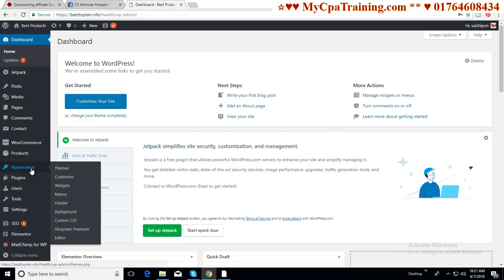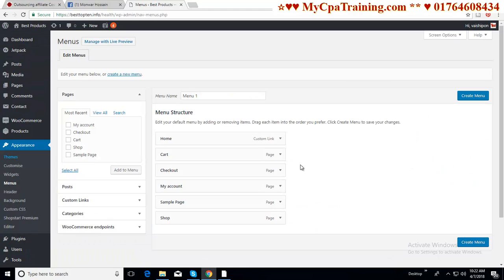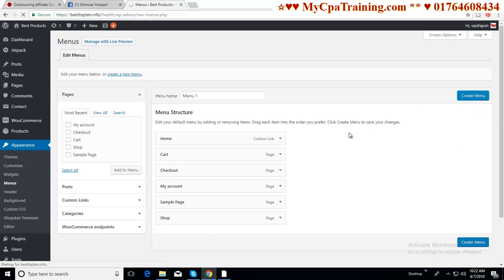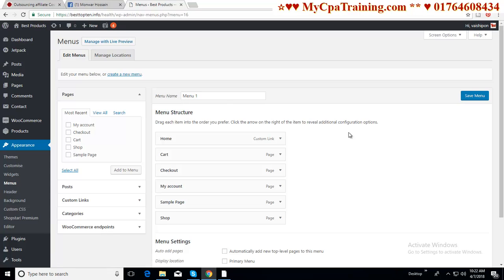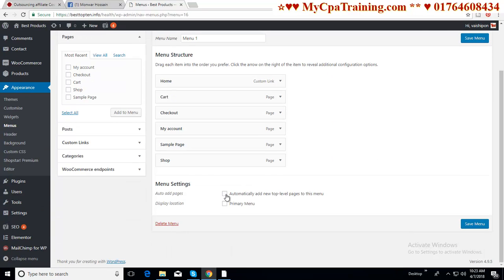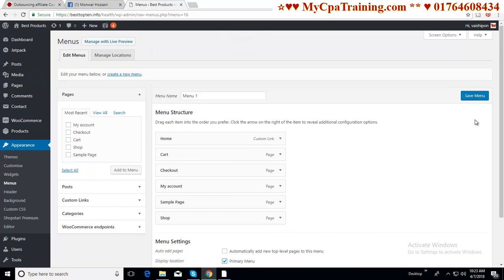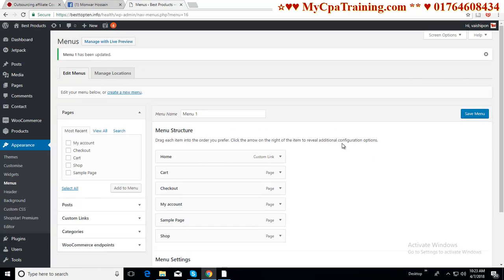You have to go to Appearance, then Menus. If you installed the Shoppister theme, by default you will get this menu. Just click on Create menu, then click on Primary menu, and save your menu. And done.